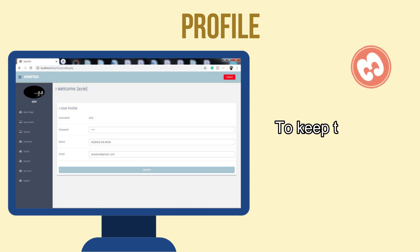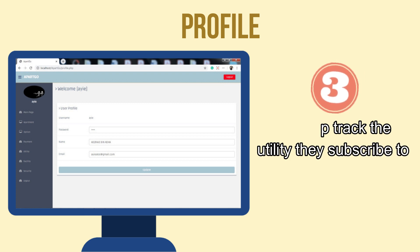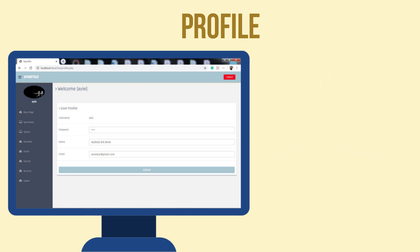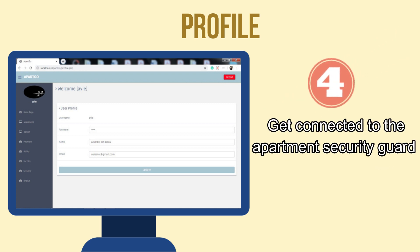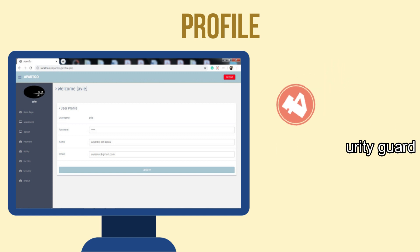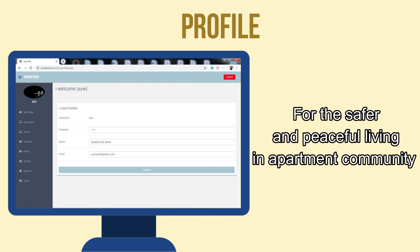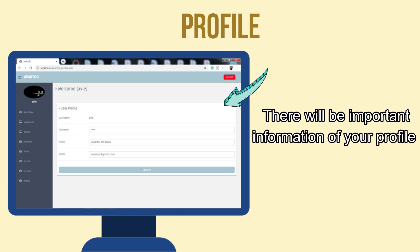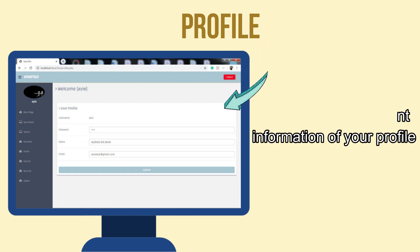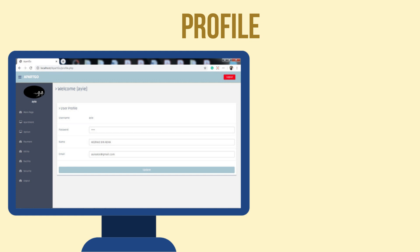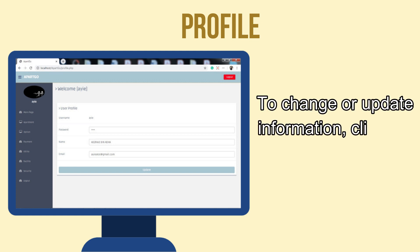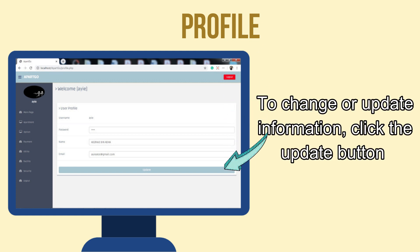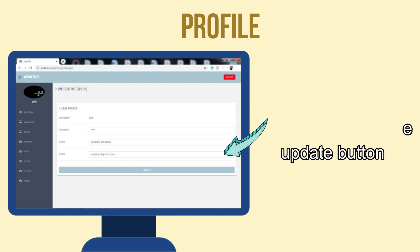To keep track of the utility they subscribe to, and to get connected to the apartment security guard for a safer and peaceful living in the apartment community. On the profile page, there will be important information about your profile. To change or update the information, click the Update button.